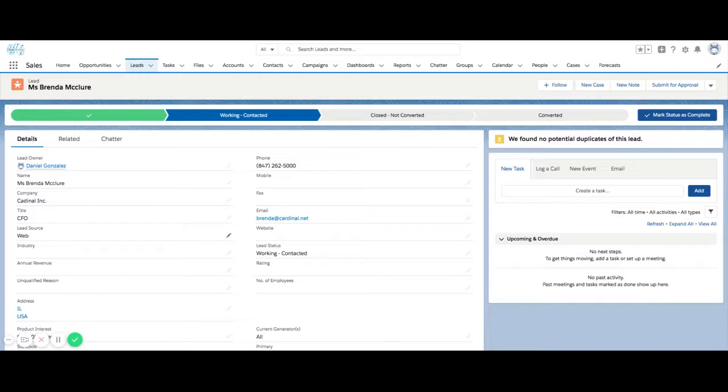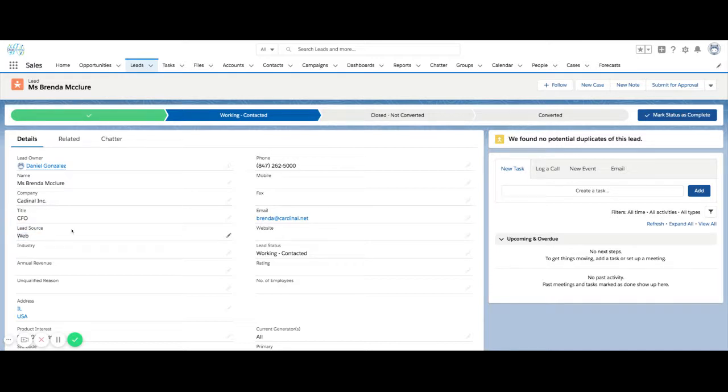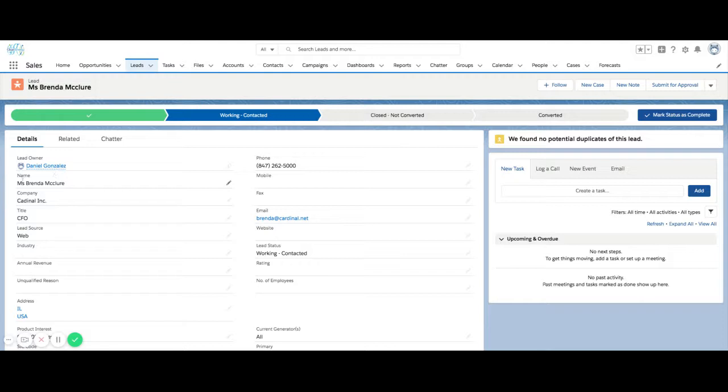There is another field labeled lead source on the opportunity that maps from the lead when it's converted. There is also an account source field on the account, which signifies how that account was first created. Remember, a lead is an individual as well as a company on the same record.